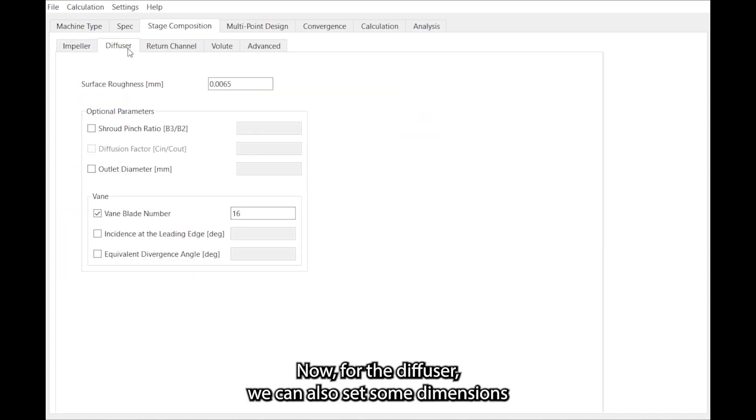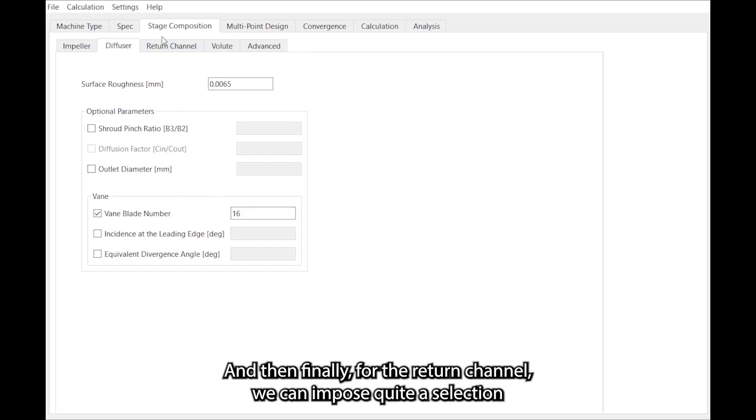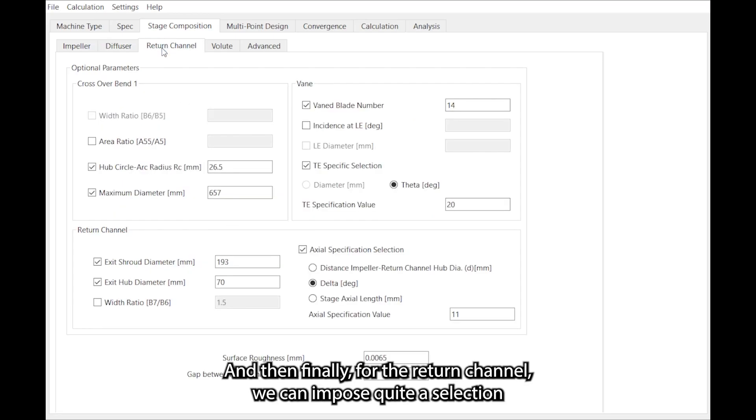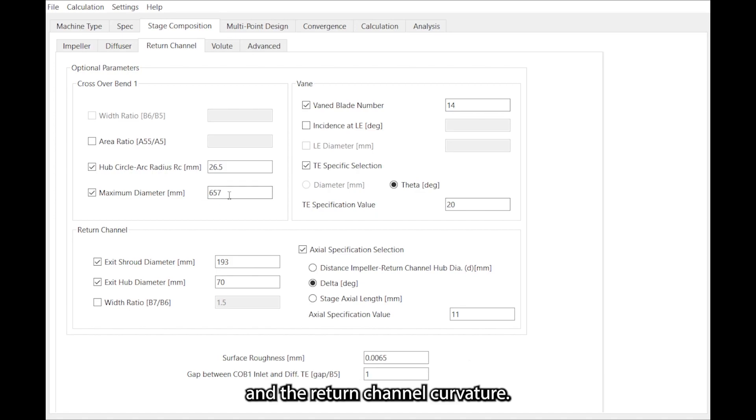Now for the diffuser we can also set some dimensions and the number of diffuser vanes. And then finally for the return channel we can impose quite a selection of dimensions such as those affecting the maximum casing height and the return channel curvature.